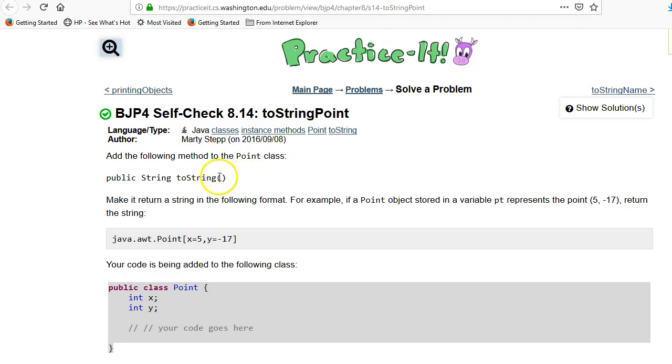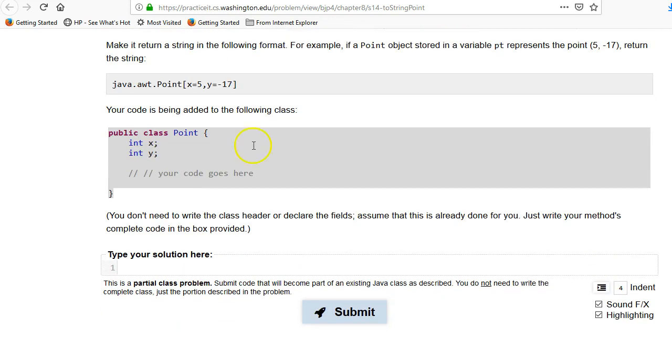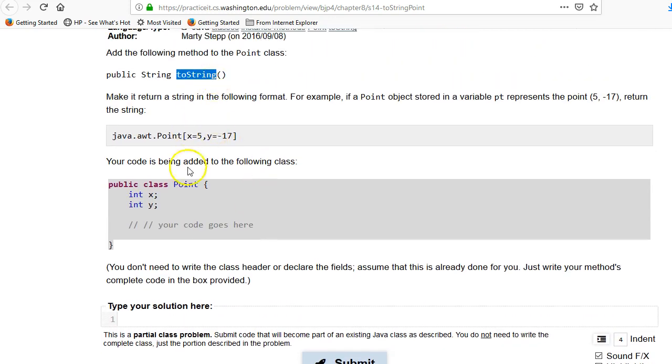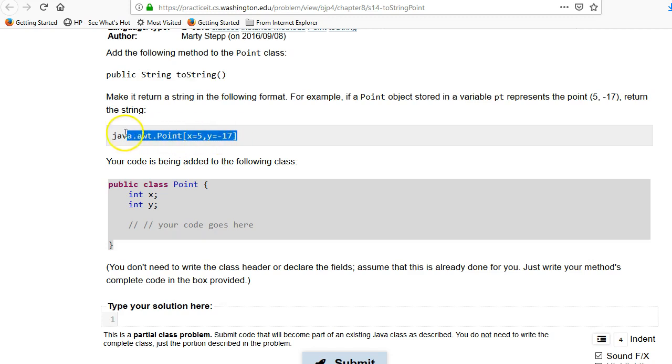toString is a function that all classes support, and we're going to write a toString for ourselves. The object is a point which takes an x and a y, and we want to print out a string in this format. So for every object, when you call toString on it, it should generate something useful. By default it's not very useful, but we want it to generate something useful like this.